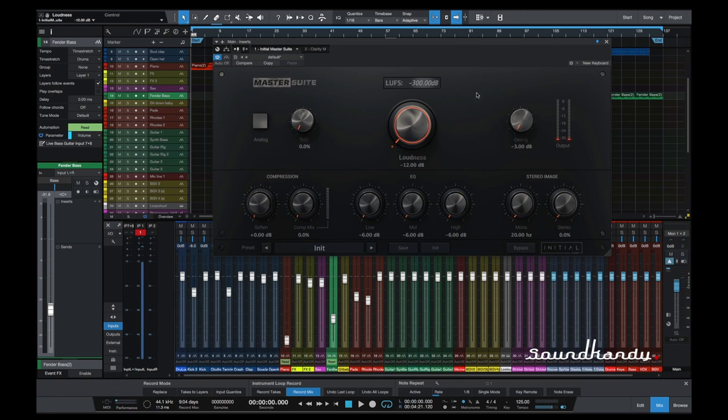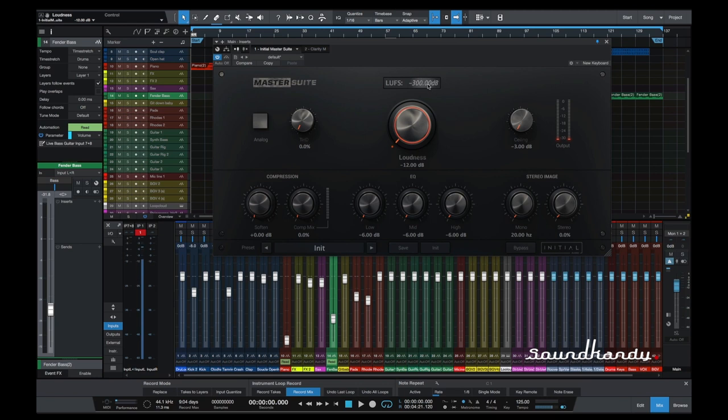For those who are not aware of LUFS, it simply stands for Loudness Unit Relative to Full Scale. Now, generally, when I produce something for iTunes or Spotify or Deezer or Tidal or whatever, I generally would go from about minus 16 dB. I will explain a bit more about that later on, but that's my target that I'd like to aim for.